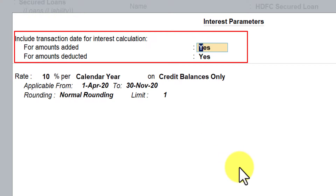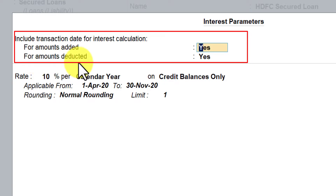When would you set this to Yes? Normally, if there are any additional debits passed by the bank or any extra charges debited to your loan account, you would want to add those as part of your interest calculation. For amount deducted, you have to cross-verify with the bank regarding applied interest and accordingly set it to Yes or No.